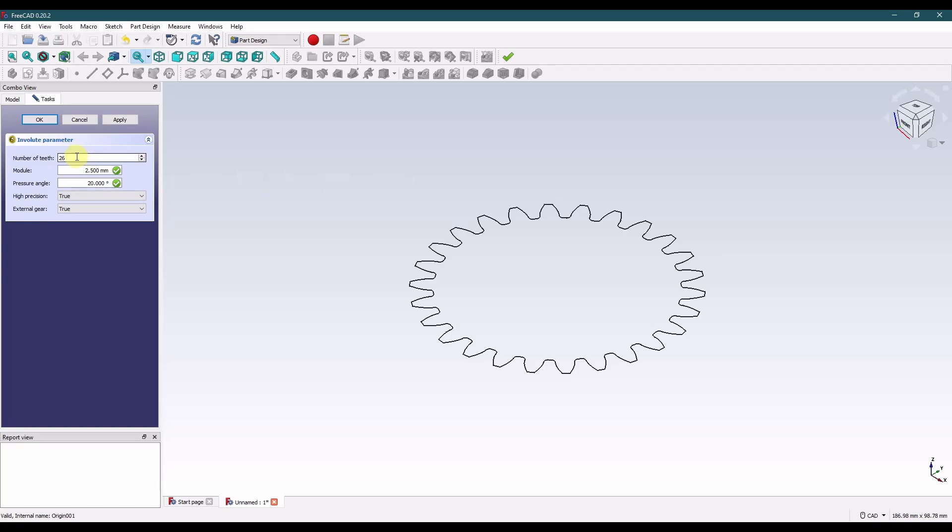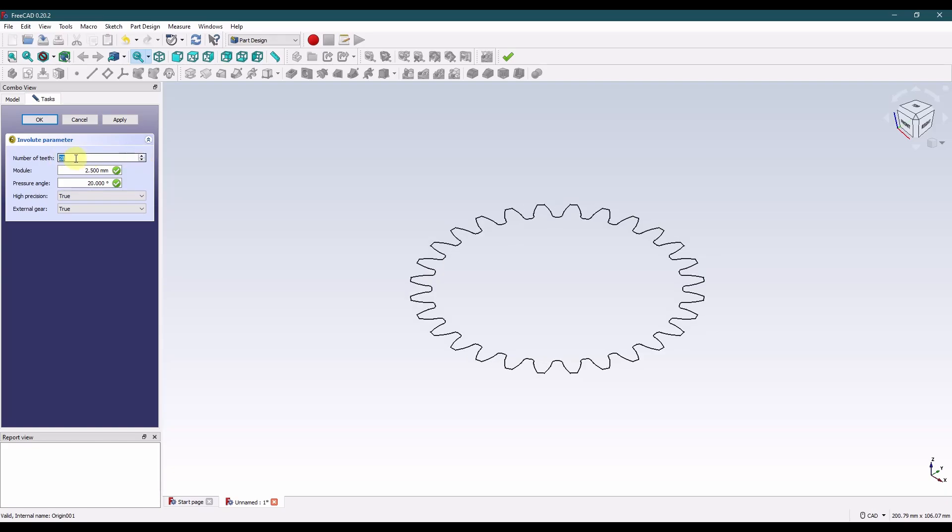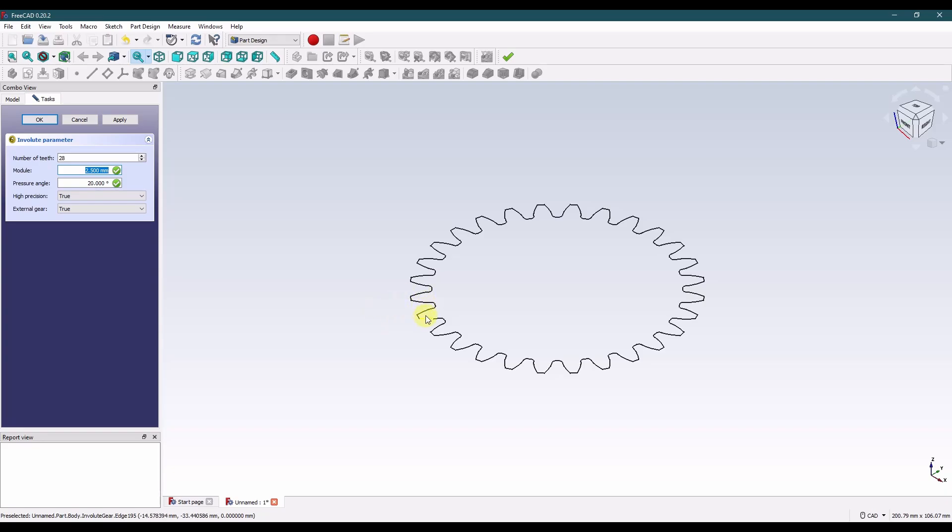Now we need to set the number of teeth, the module and the pressure angle. The number of teeth is pretty easy. I came up with 28. And the module is the ratio of the pitch diameter to the tooth count. And the pitch diameter is about right here, which is where the mating gear teeth come in contact with the gear here. And that's pretty hard to measure. So in my measurement I got an estimate and I came up with 0.633.